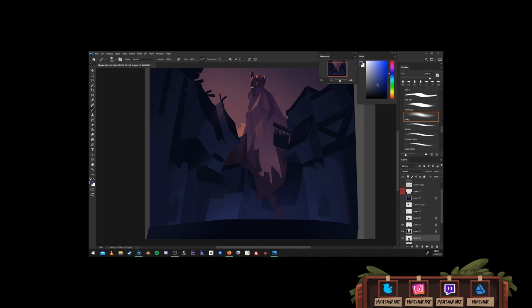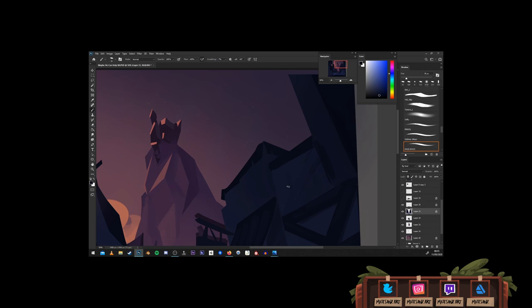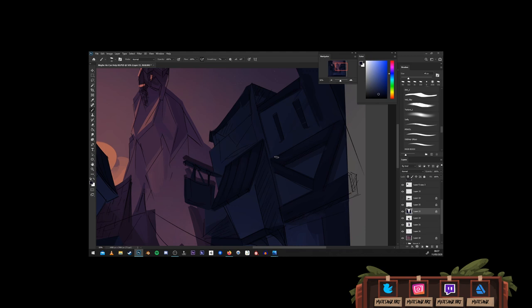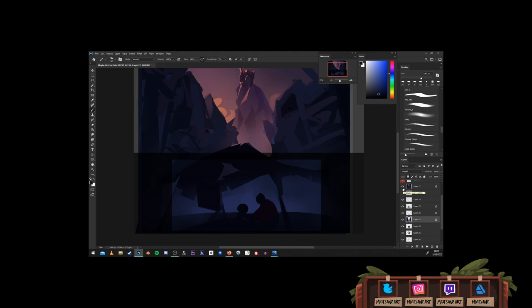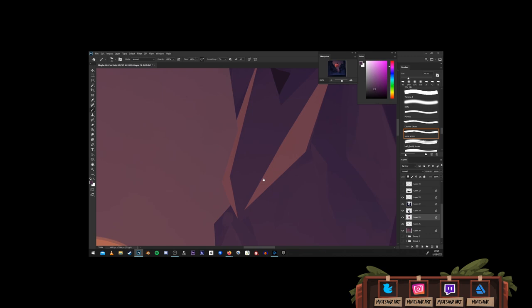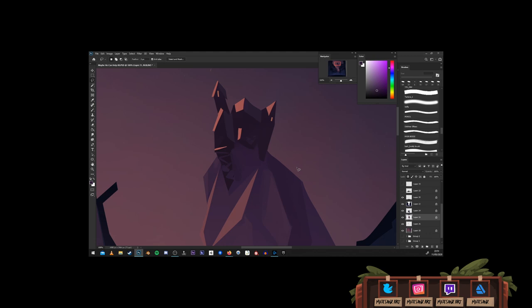It started off as wanting something that organically, as you pan through, all these layers would parallax over each other, but not in a foliage setting, not in something I'm normally used to, maybe in something more urban. And see what I can do with that.